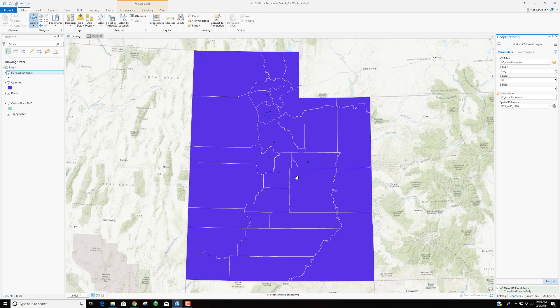Here are our current locations. We want to establish new locations — find places where the population is rich, where we're close to a roadway, and where we're not too close to an already established Little Caesars. We want to do this kind of in one swoop. So I'm going to pull out a geoprocessing panel and go back to the catalog.